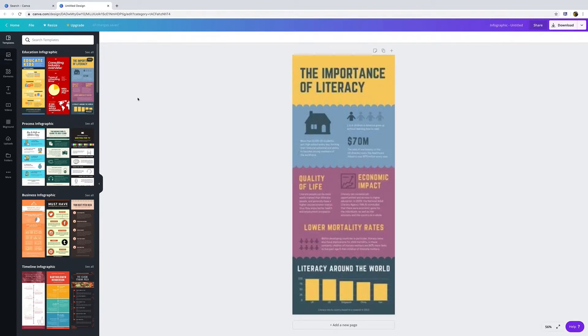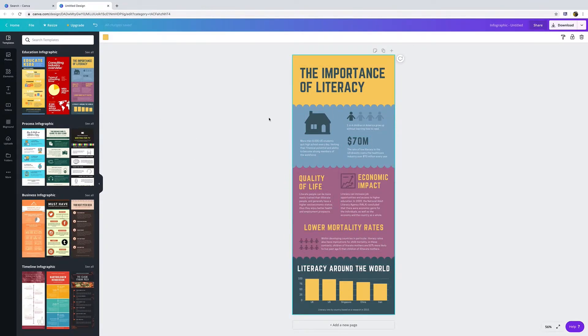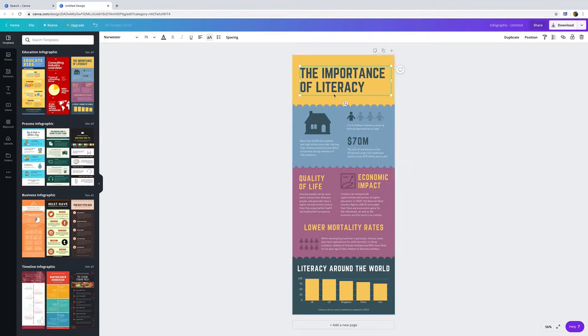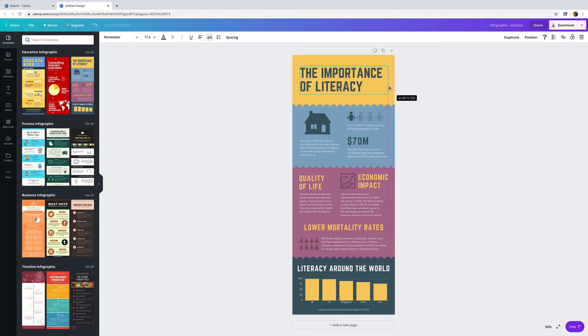We can use any of these free ones to set up our infographic. Let's use this one for example. Once we click it, it'll have all this information and color scheme. There are a lot of different things that we could do. What I always recommend is by double-clicking here we can move or adjust things.